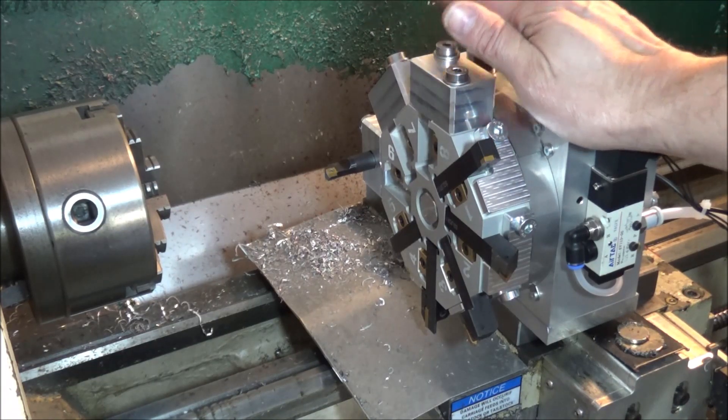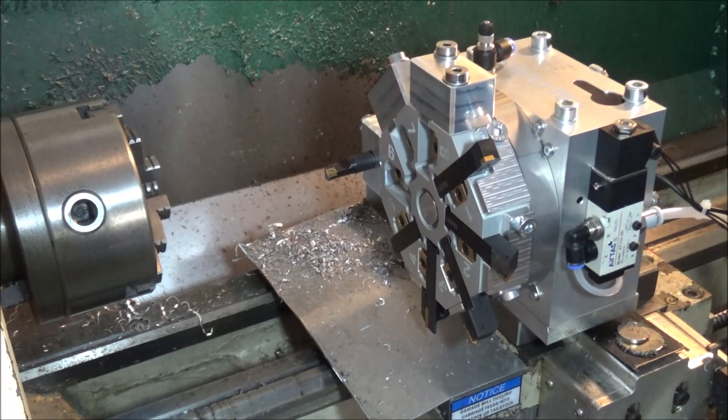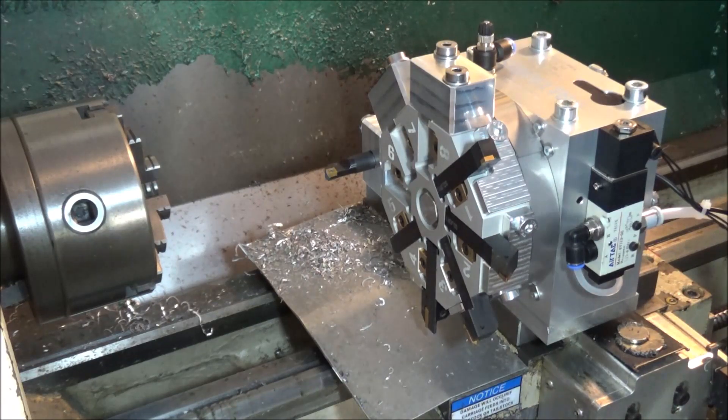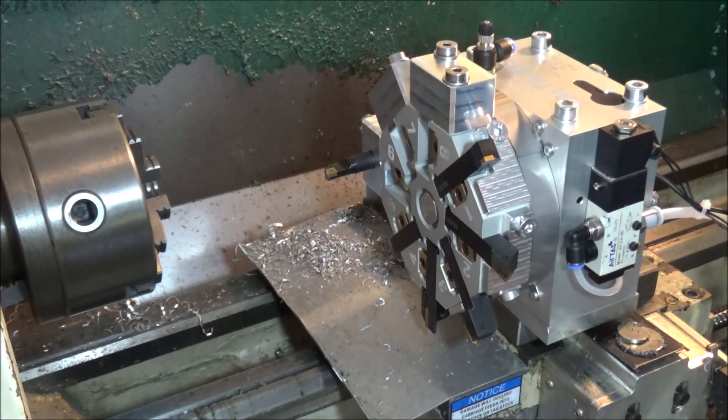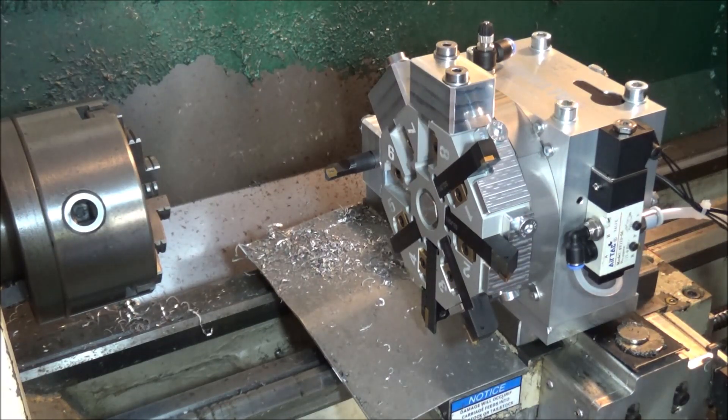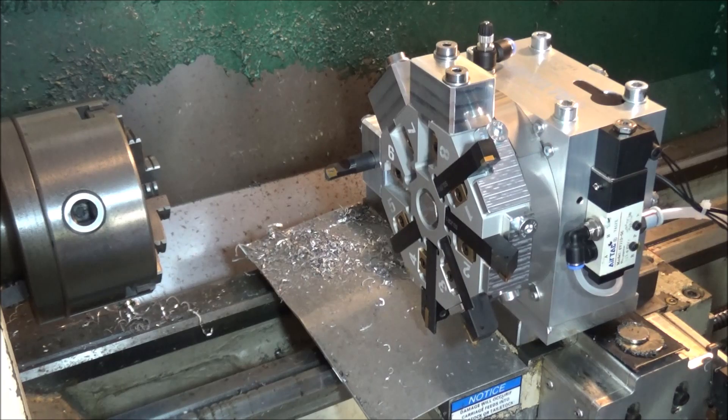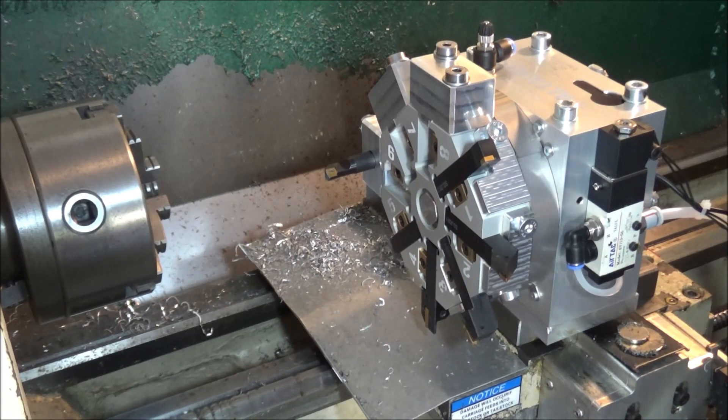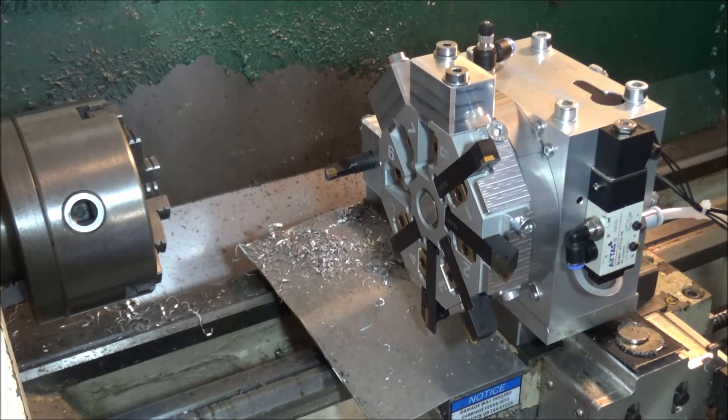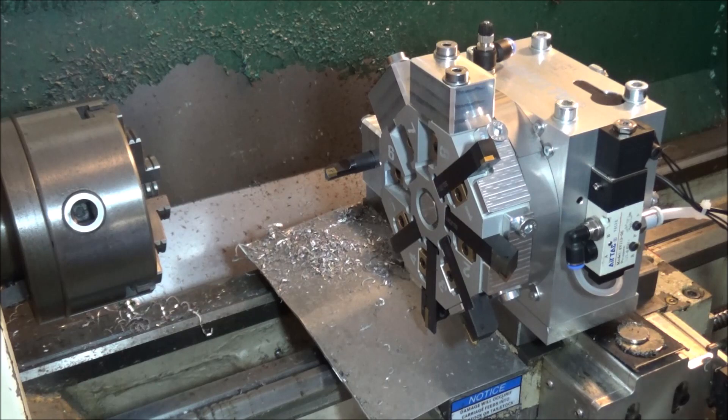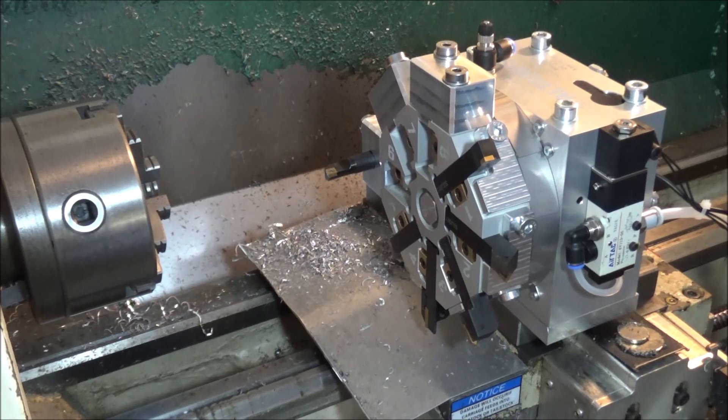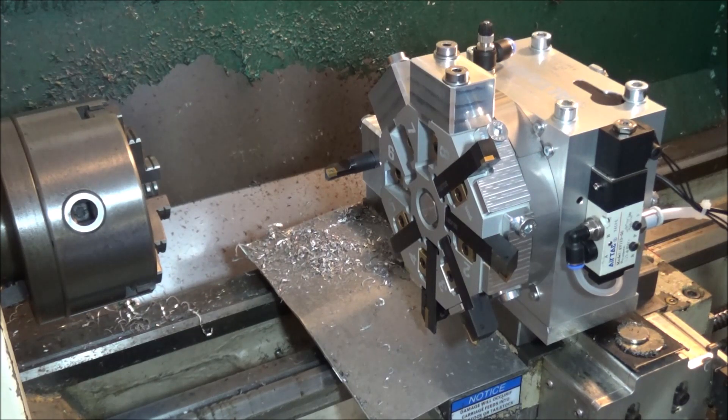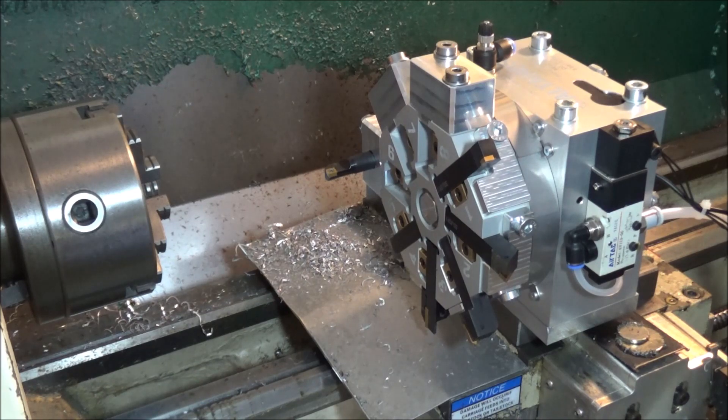However, because all of my G-code that I've been running for the past few years is already established, I wanted to be able to run that same G-code and just use the turret instead of the quick change tool post. So I thought I would develop a Mach 3 screen that would allow me to use the tooling I already have with the tool numbers I already have for those specific tools.